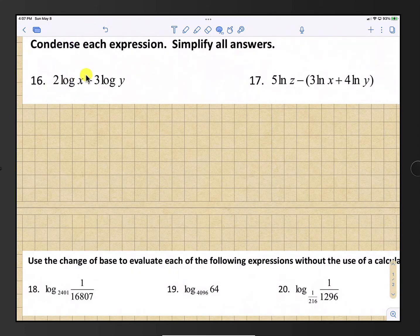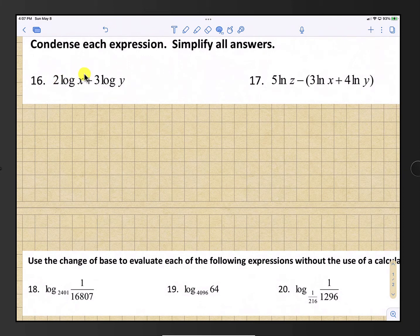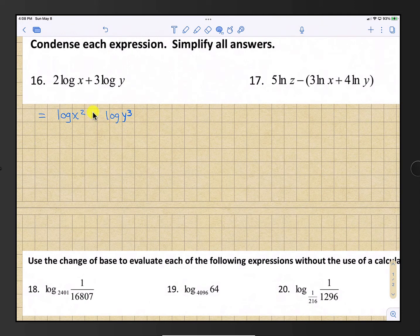Starting with number 16, condense each expression and simplify. We have 2 log x plus 3 log y. Use the exponent rule backwards: move the 2 to exponent position and the 3 to exponent position, giving log x squared plus log y cubed. Addition condenses back to multiplication, so the final answer is log of x squared y cubed.